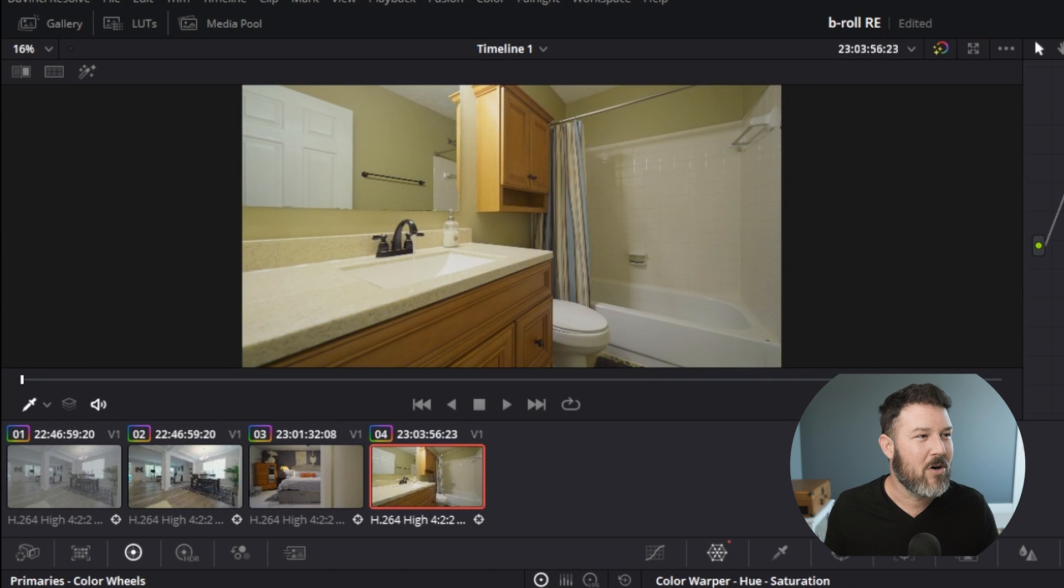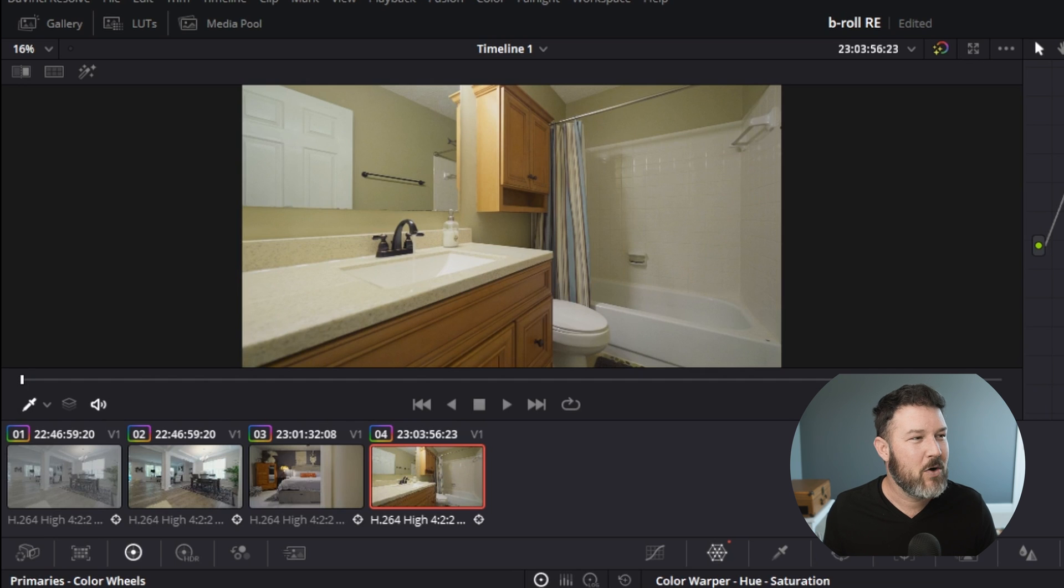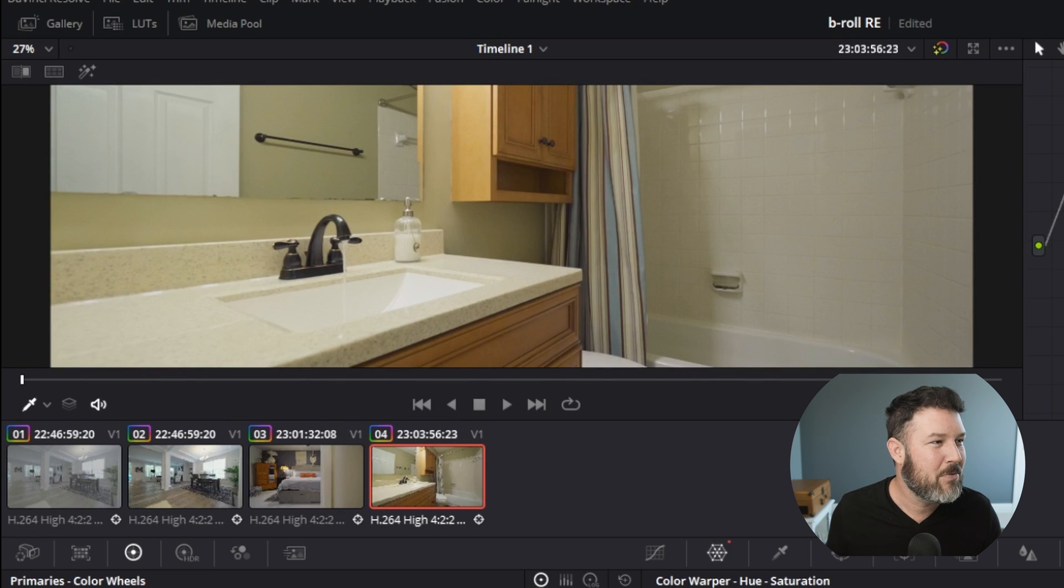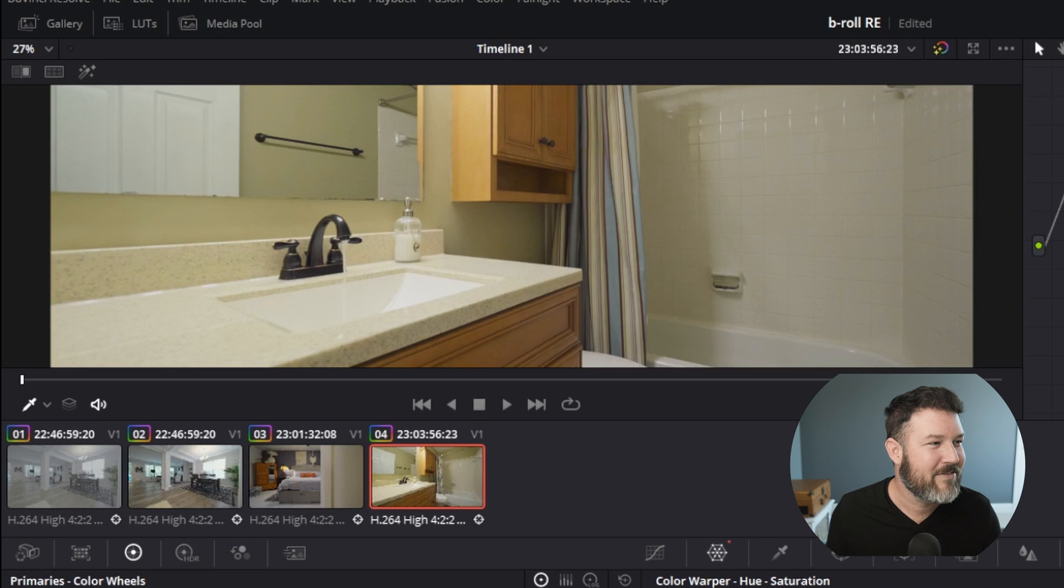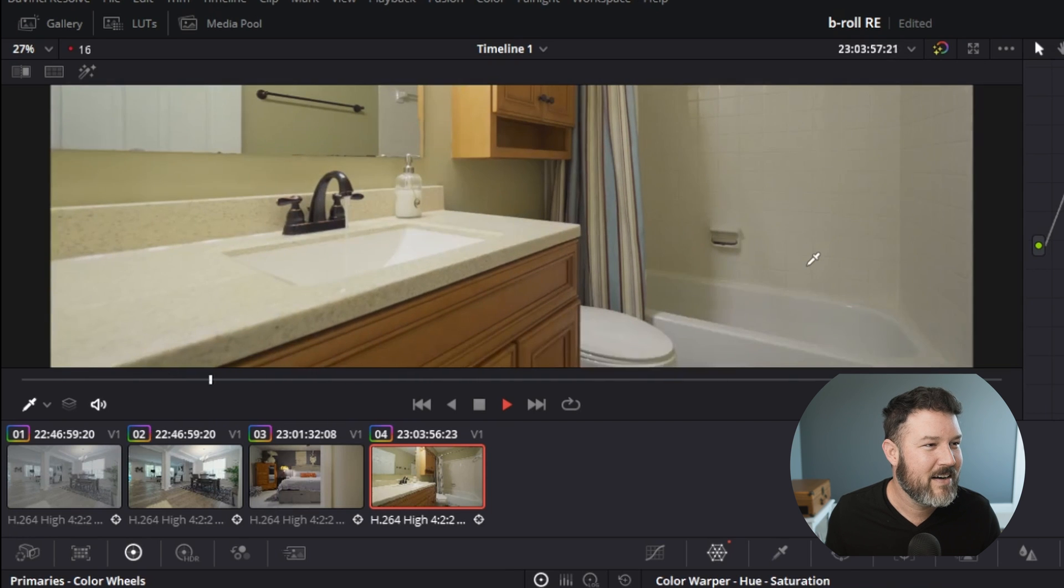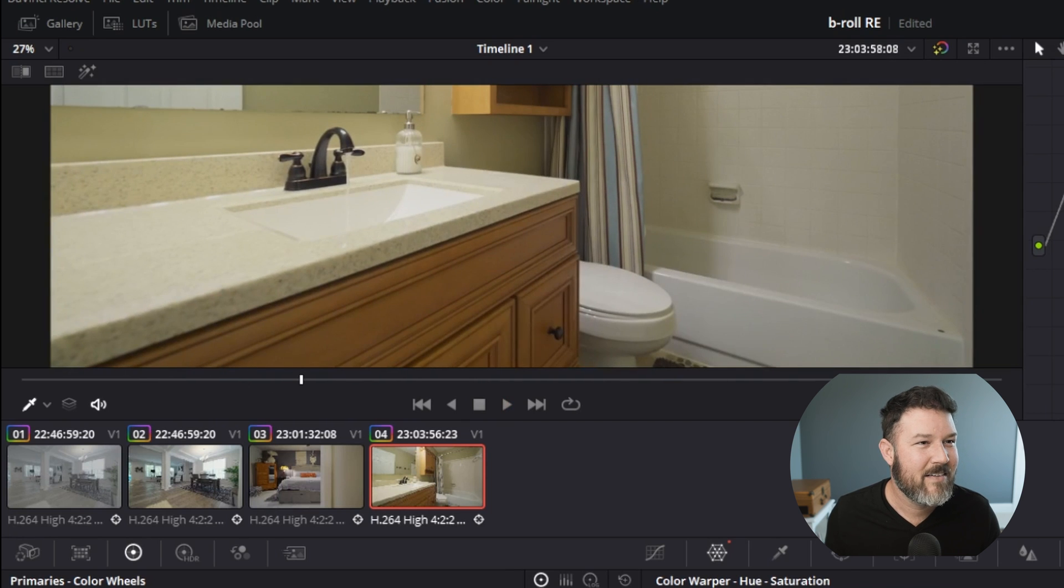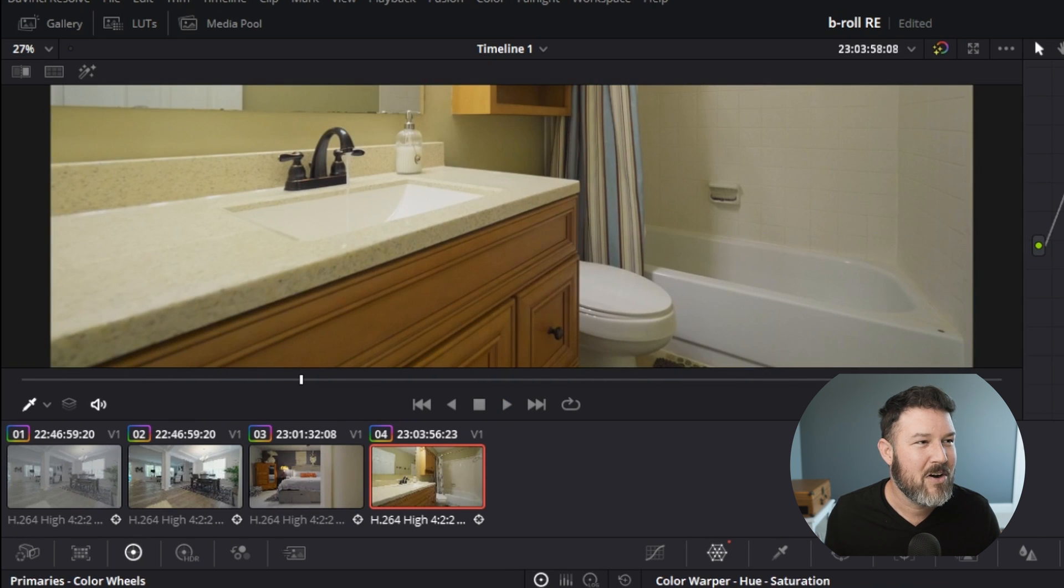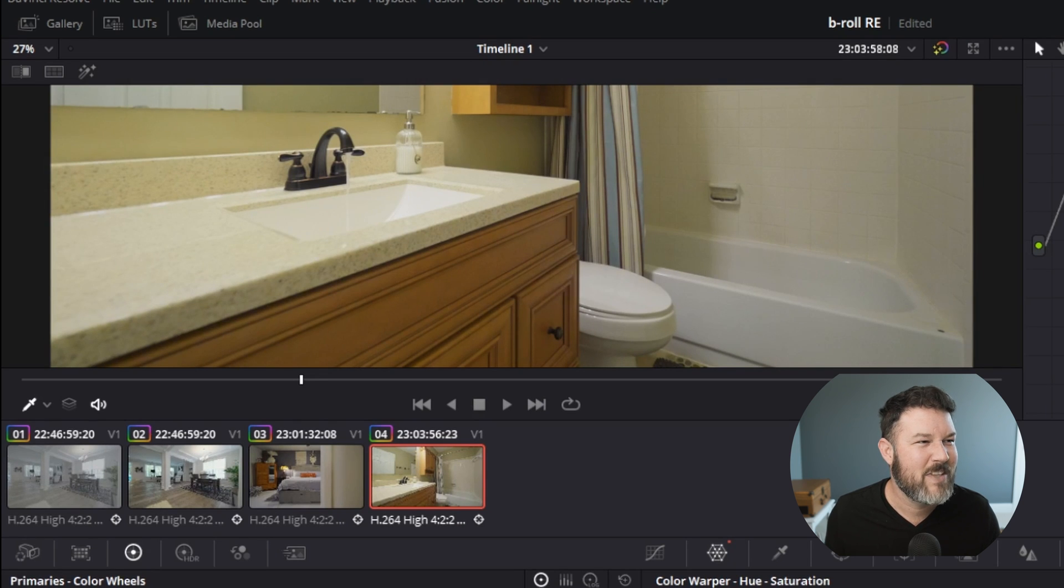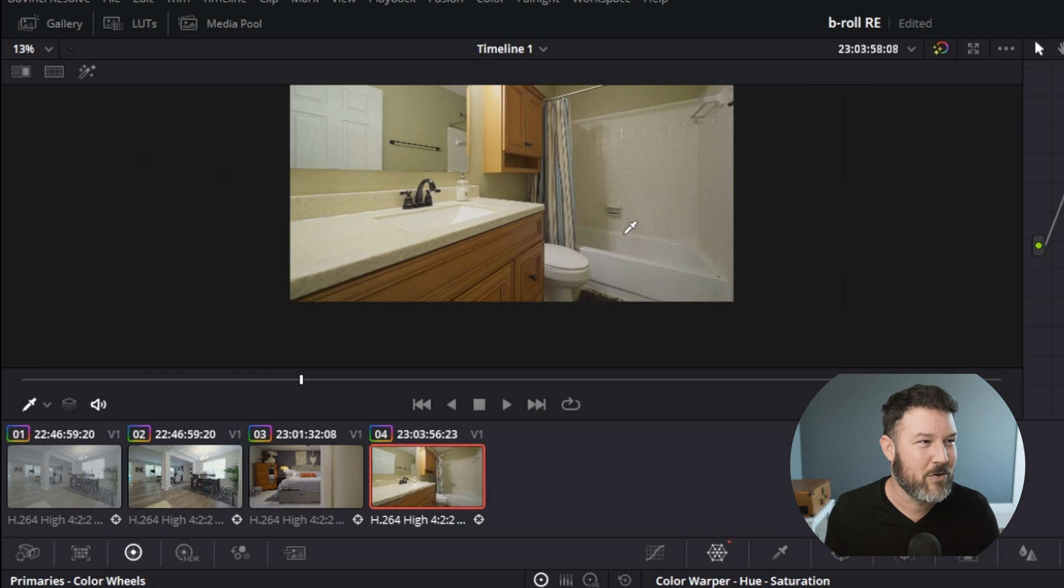Now, before, after. I know it doesn't make a huge difference. Look here in the sink. Before, after. Before, after. Look over here, right down here in this tub area. Before, look at all this right here, the shadows. After. Removes that dingy green kind of look from everything.